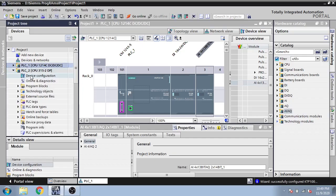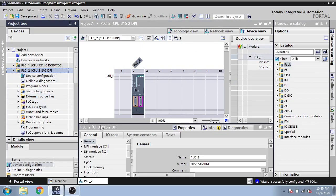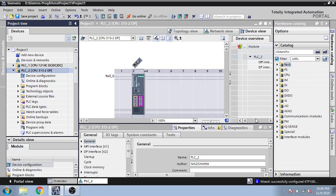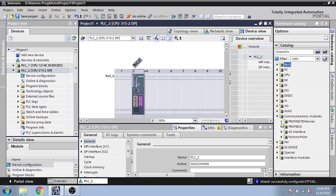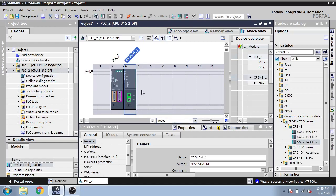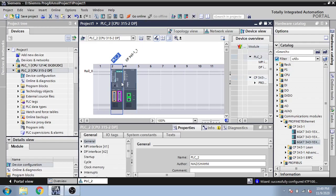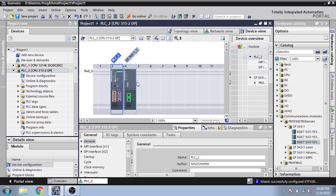So I am going to open my second one, S7-300 PN/DP, and again select communication module. Now I am going to select CPU Profinet. So you can see my Profinet is also added to my S7-300.